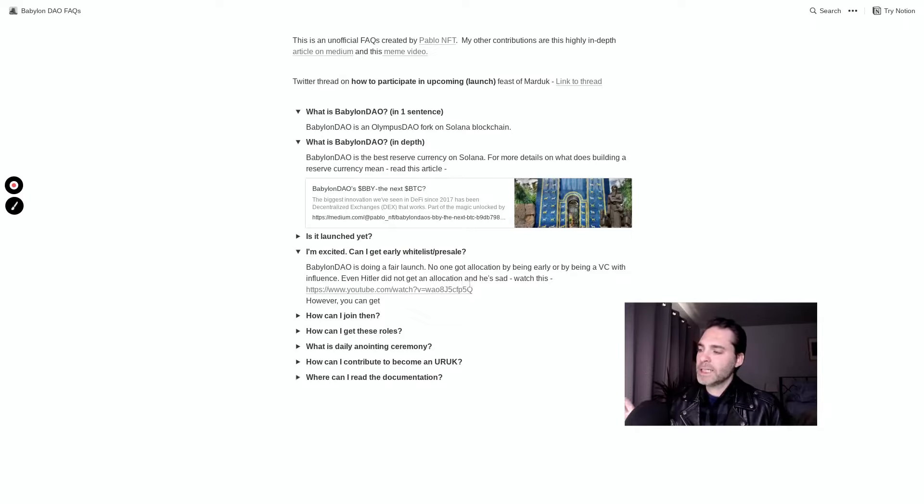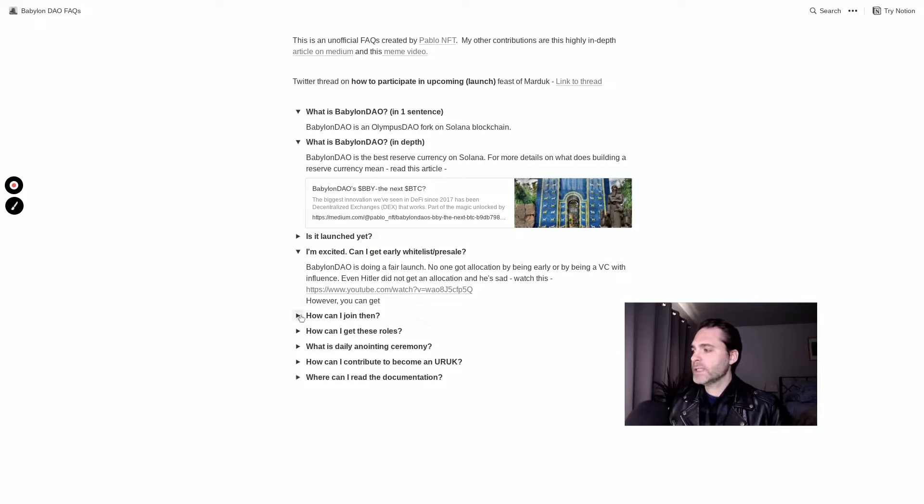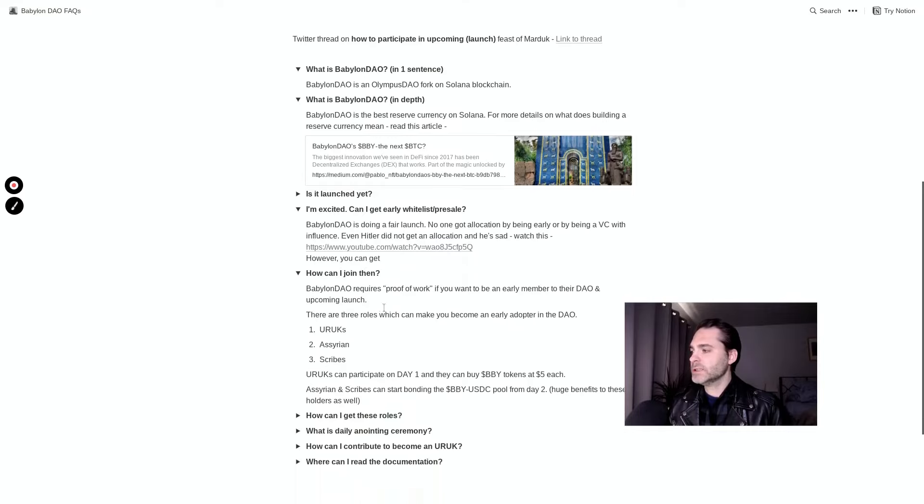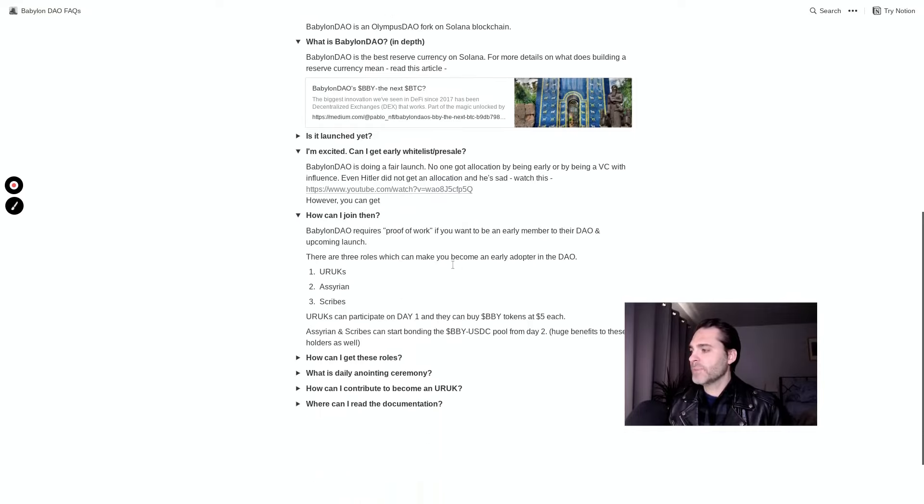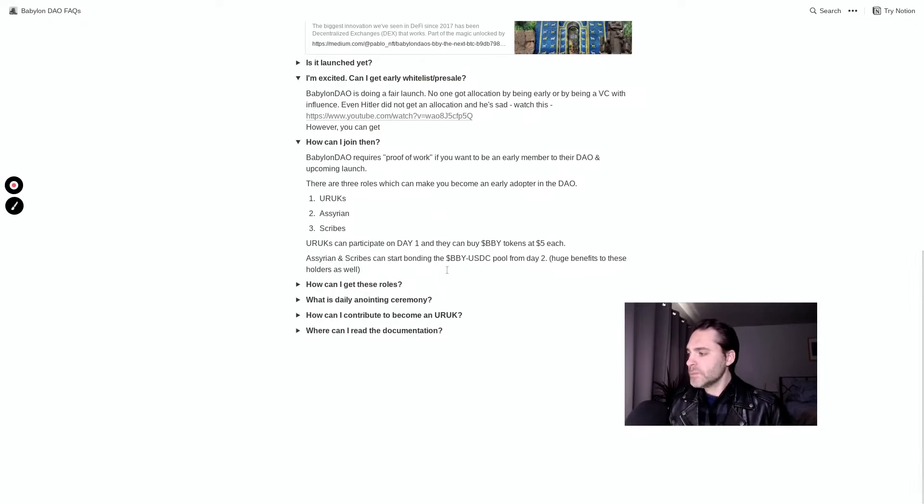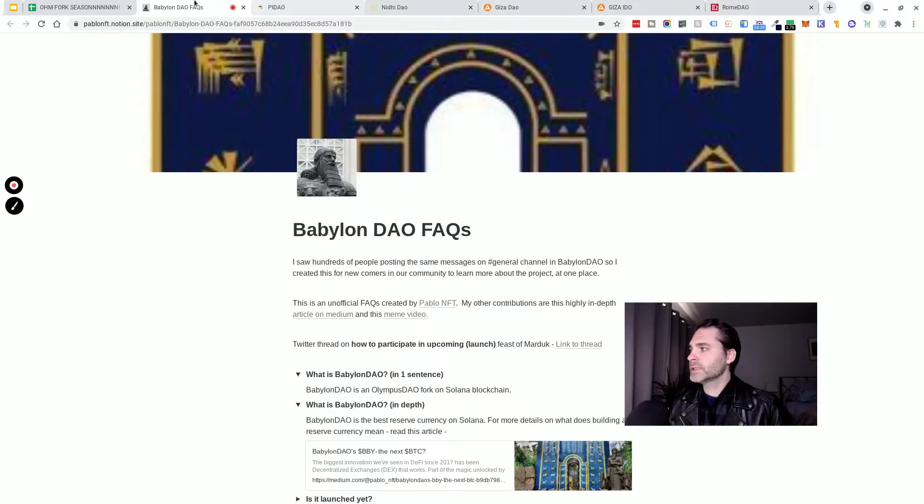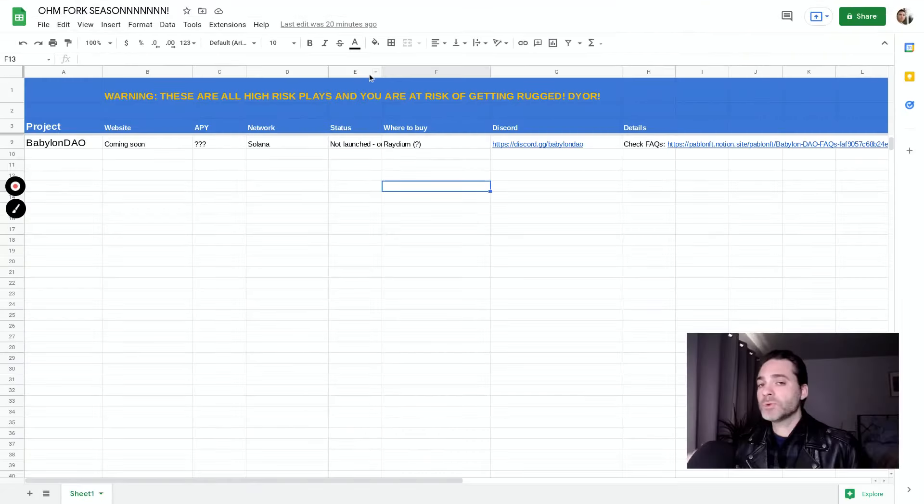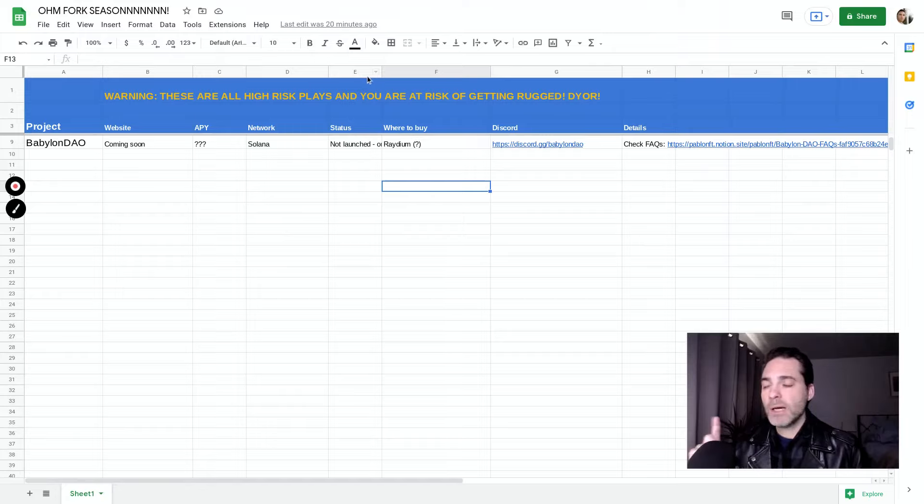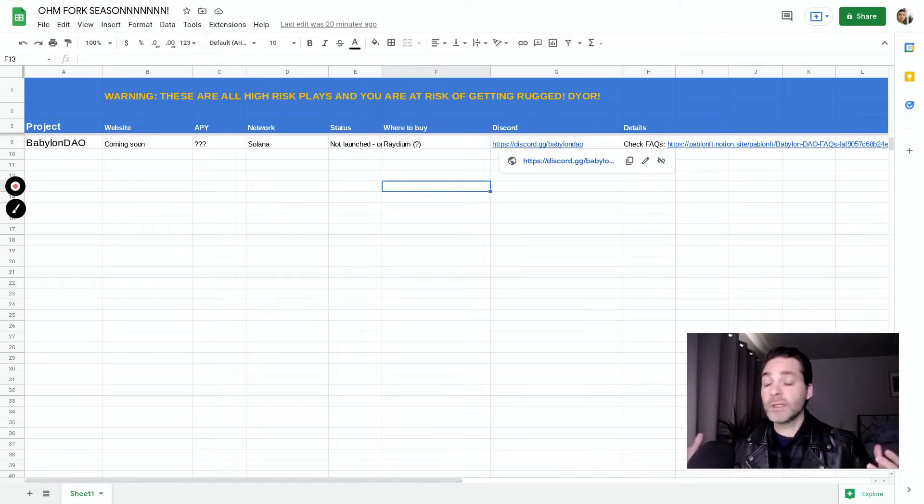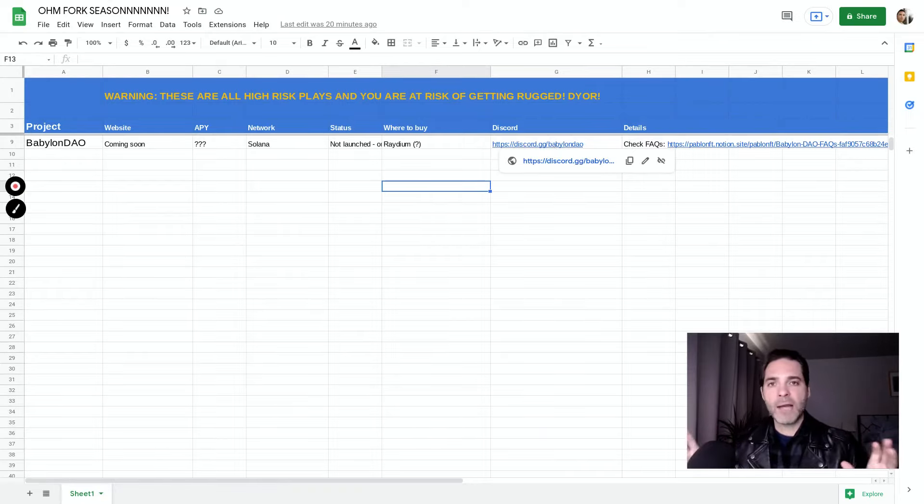Real quick, what they state is they're an Olympus DAO fork on the Solana blockchain. More in depth, Babylon DAO is the best reserve currency on Solana. They say they're doing a fair launch. No one got allocation by being early or being a VC or venture capitalist with influence. There's three different role types that got early adopter status in the DAO. My suggestion to you if you're interested in this project - we don't know a lot about it right now but I will drop in the comments of this video a link to their discord so you can hop over and start to get a little bit of conviction.